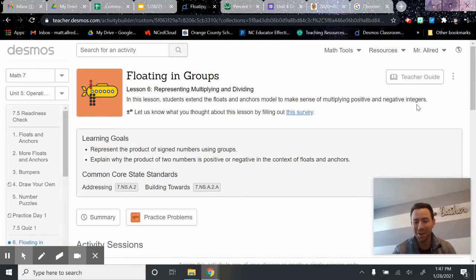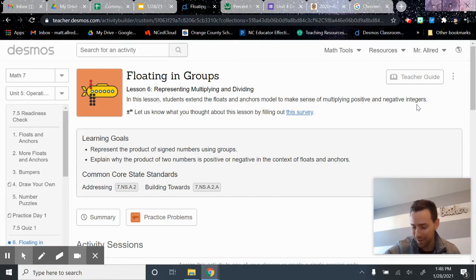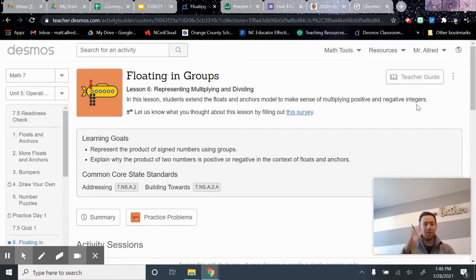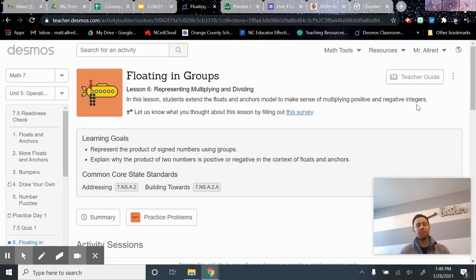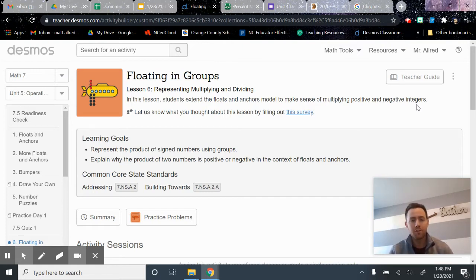Hello, welcome. It is an honor and a privilege to be with you here today talking with you about Unit 5, Lesson 6, called Floating in Groups.